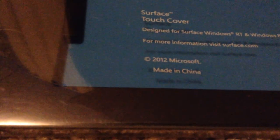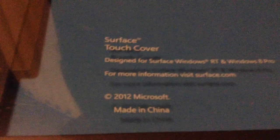This is a Microsoft product also. It's the Touch Cover, designed for RT and 8 Pro. For more information, you'll visit Surface.com. It is made in China. Yay! It'll break in probably like 20 minutes.